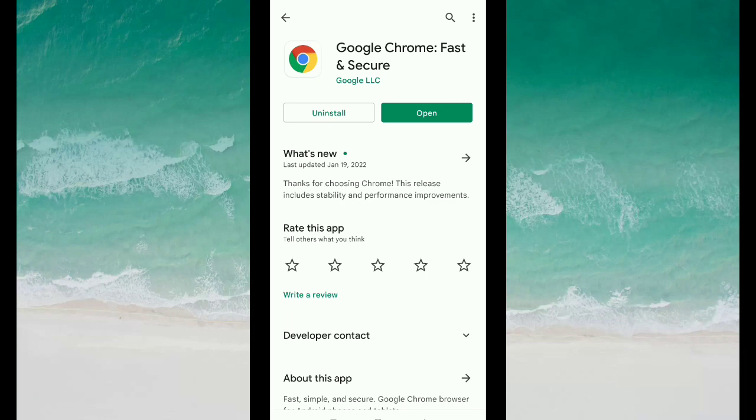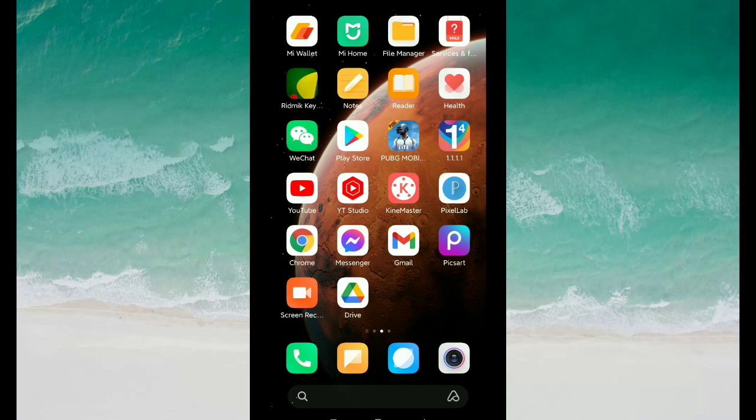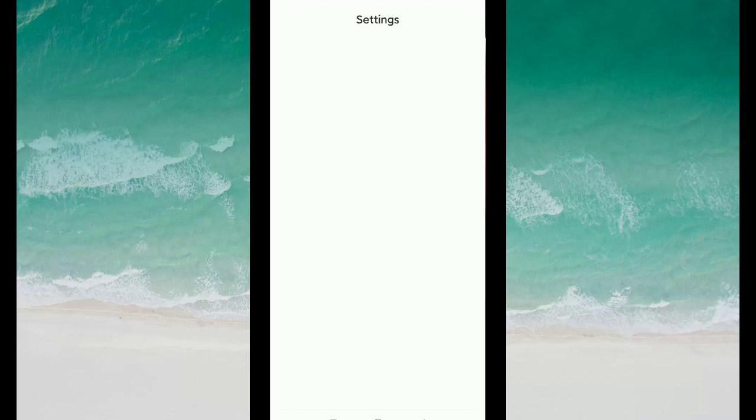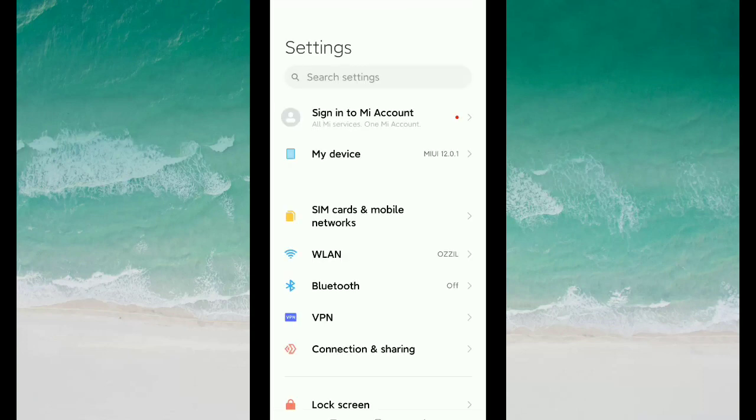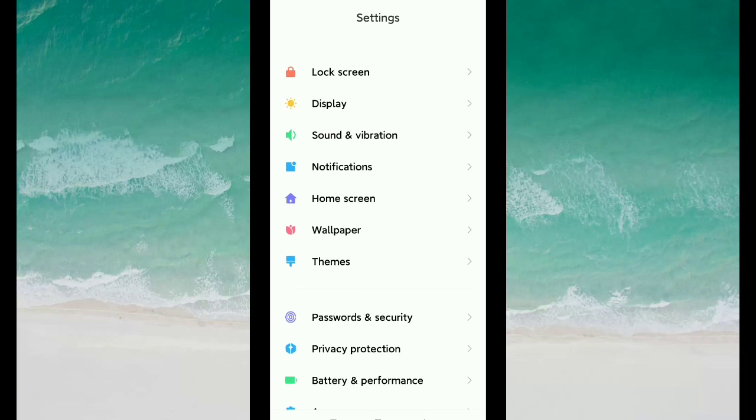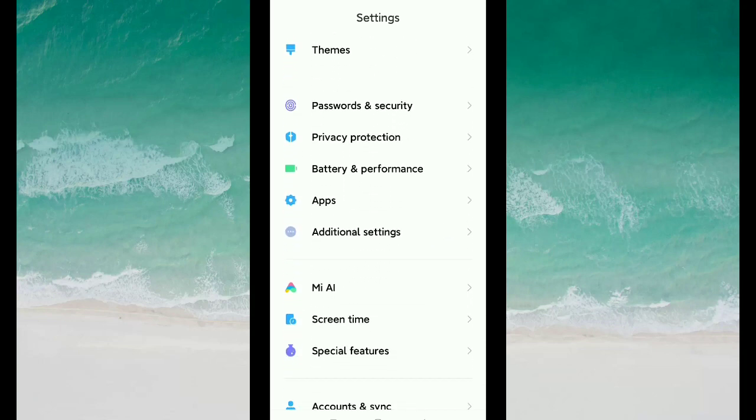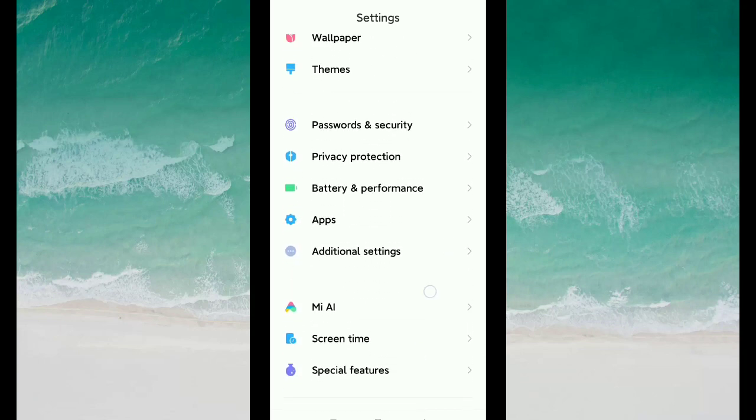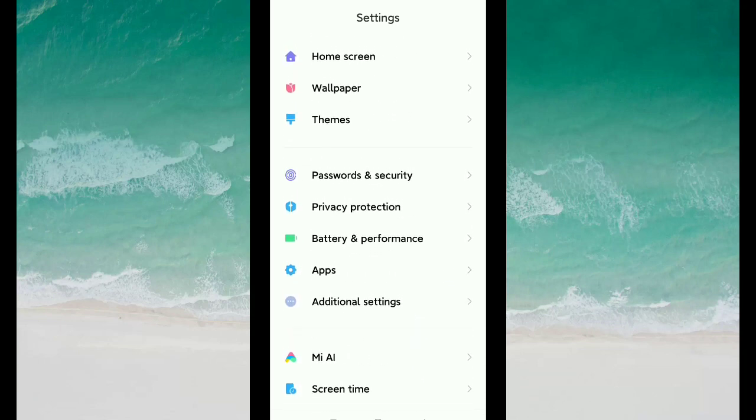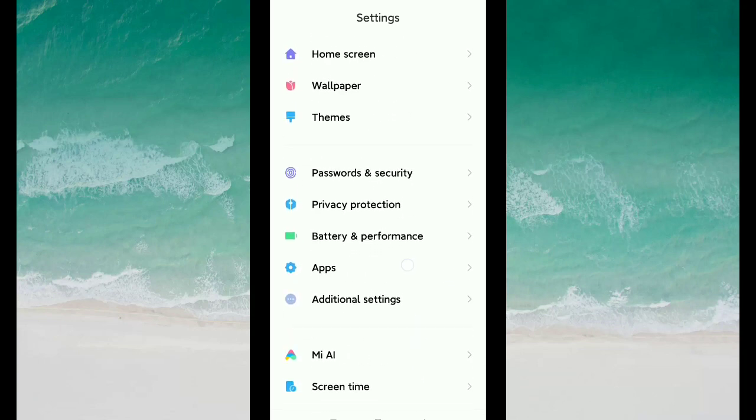I already solved my problem, so I will show you how I solved it. First, you need to open your settings. After you open your settings, scroll down and you can see the option Apps. Just open it.